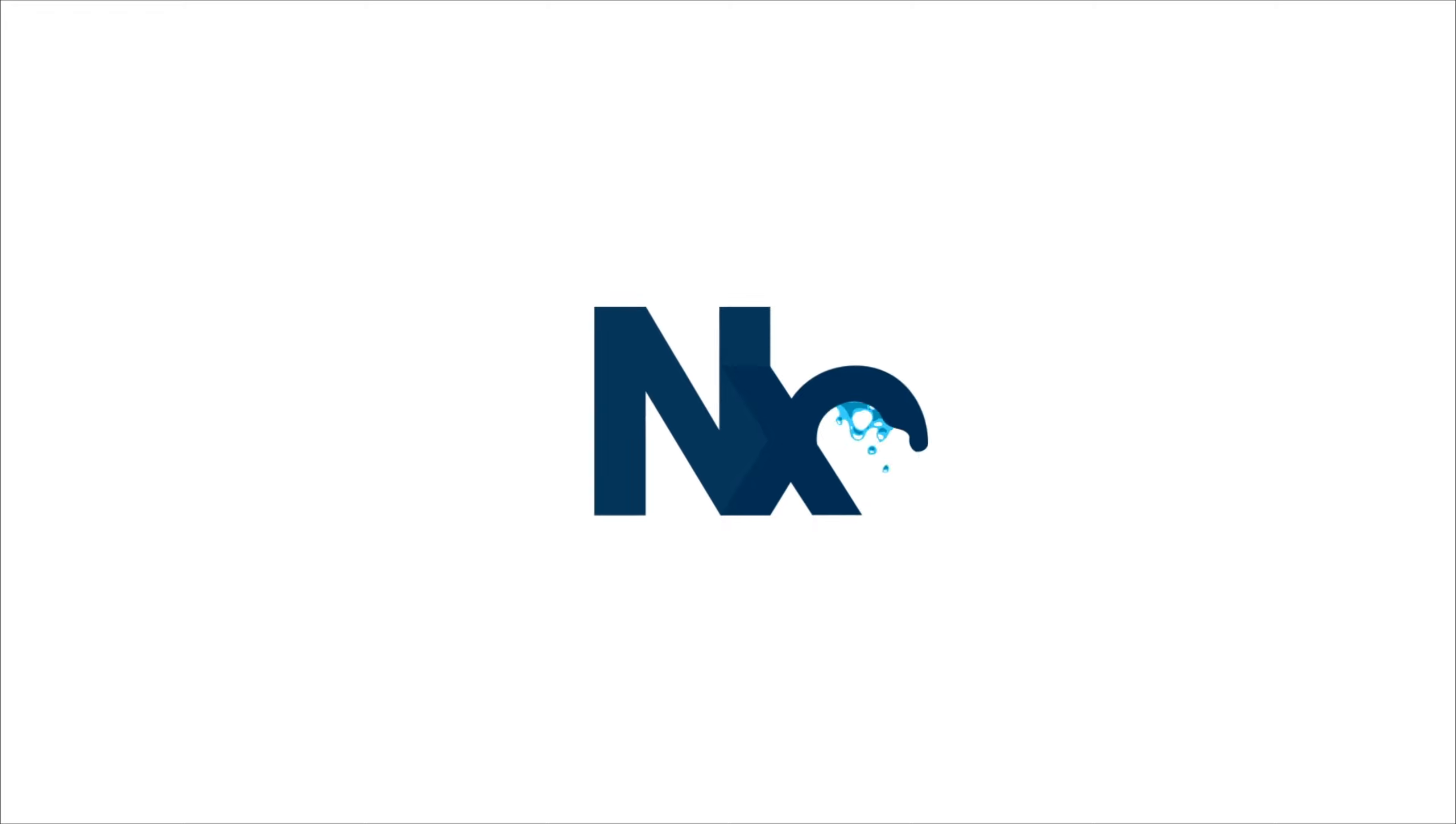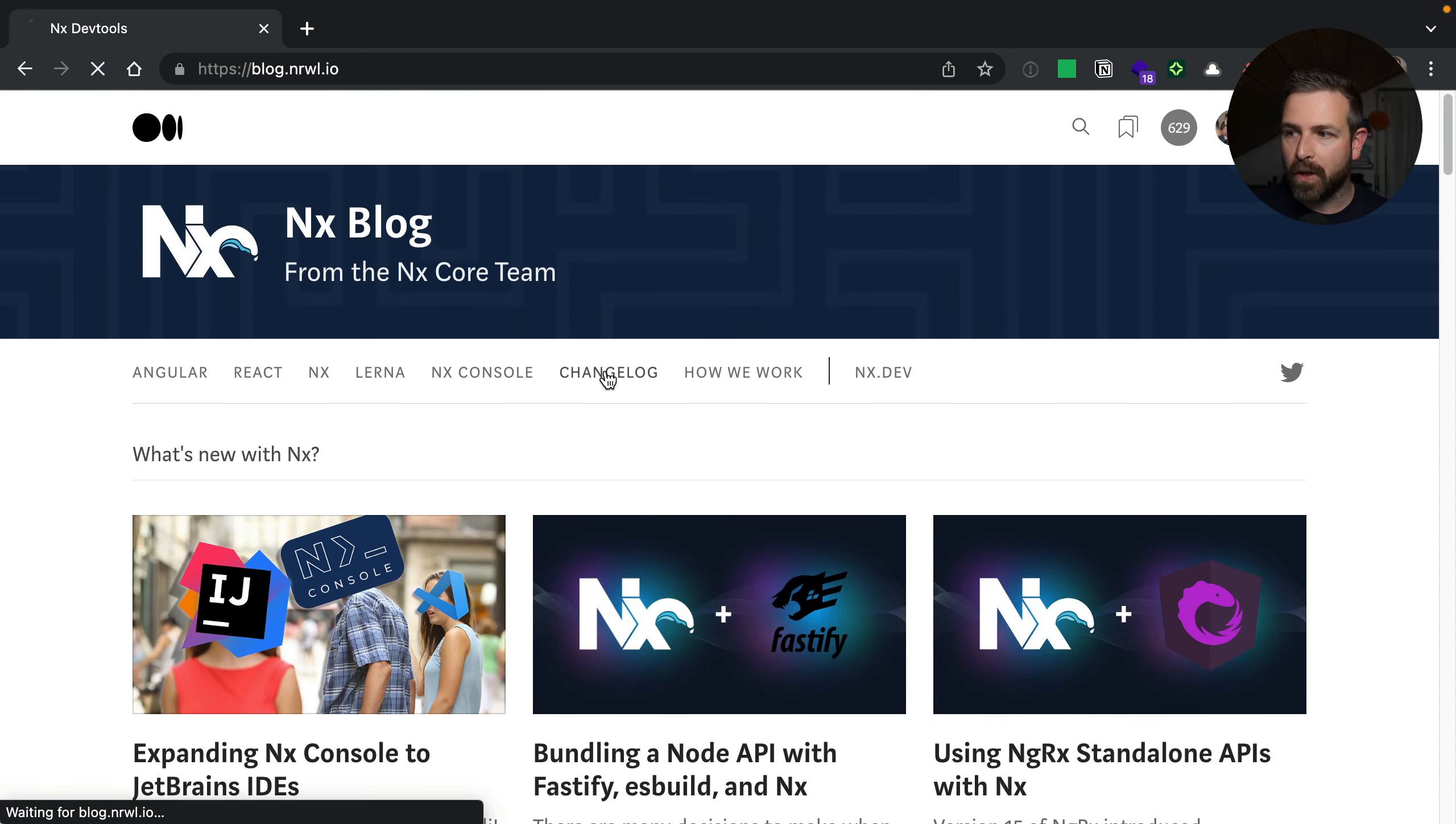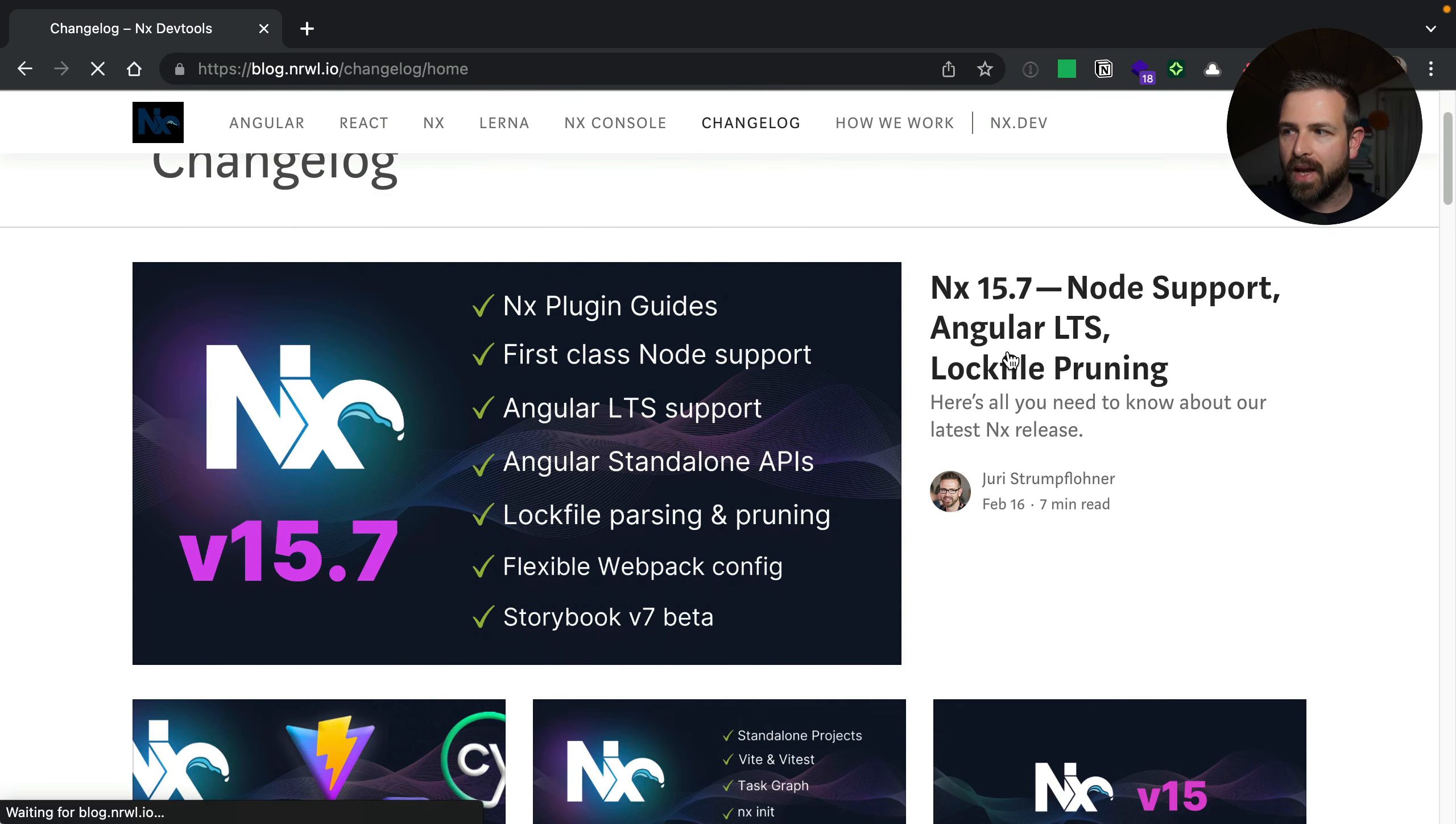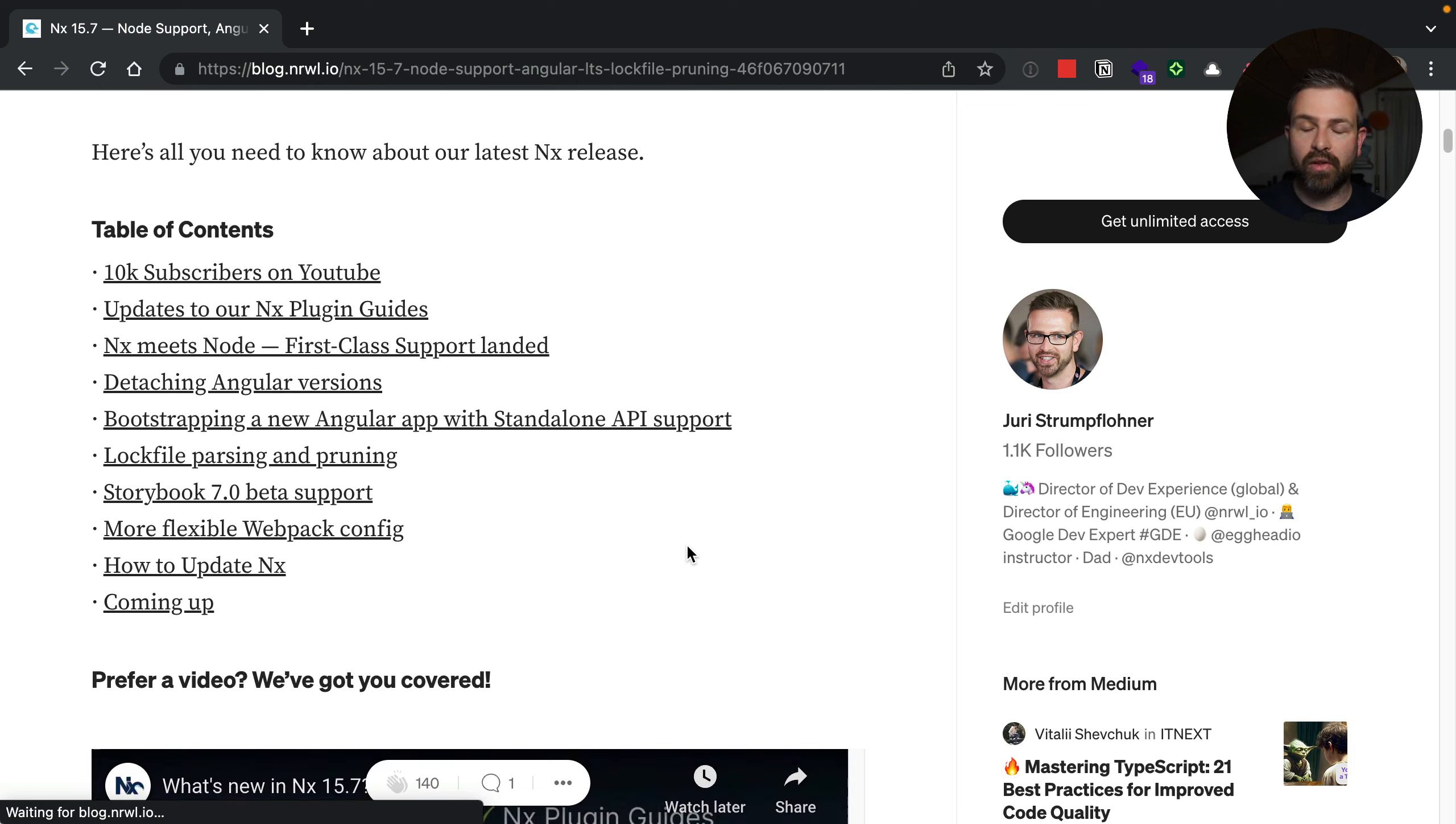NX 15.8 is out. Let's talk. NX 15.7 literally just got released three weeks ago. If you go to our blog post and go to Change Log, you will see all our release blog posts listed there. And NX 15.7 is worth checking out as it came with tons of new features. But even in NX 15.8, we have some cool, exciting stuff.